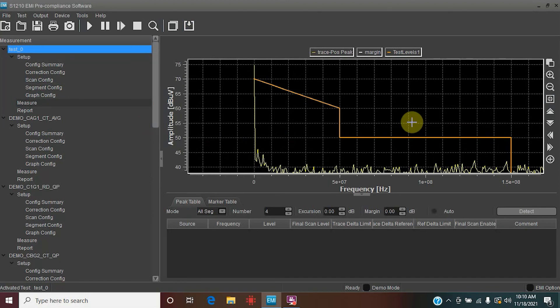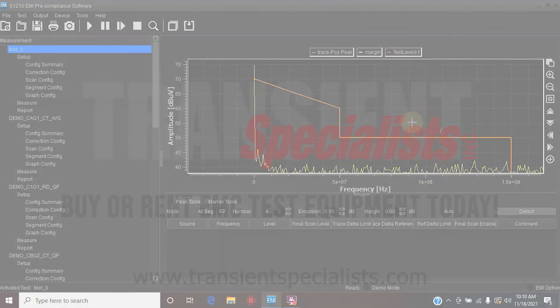That wraps it up for today. We walked through importing correction files using a 20 dB attenuator as an example, as well as creating custom limit lines. These are going to be particularly useful when you're doing your own EMI measurements. Feel free to reach out to us if you're ever in need of any rental equipment, including spectrum analyzers, antennas, or any other types of emissions equipment. Thank you.